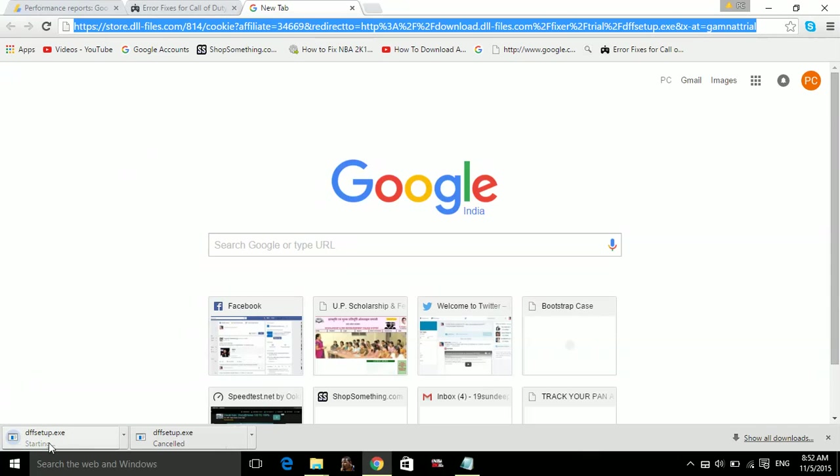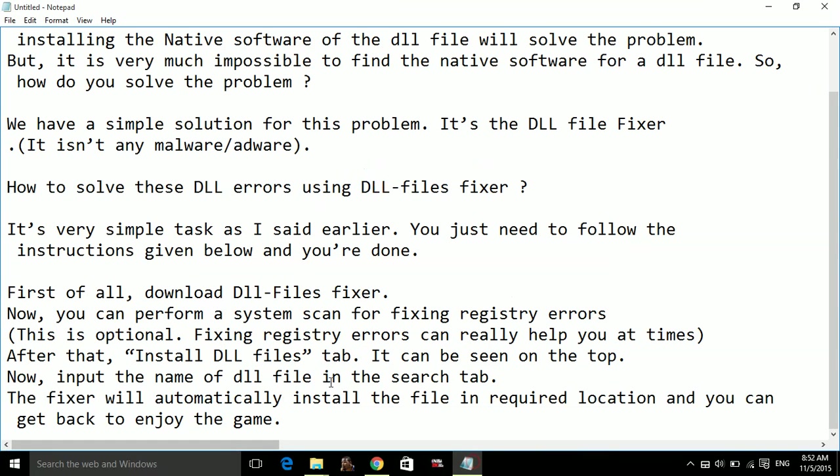As it is started in my PC, dffsetup.exe, you have to install this on your PC. After this, you can perform a system scan for fixing registry errors. Note that this is optional, but fixing registry errors can really help you at times.